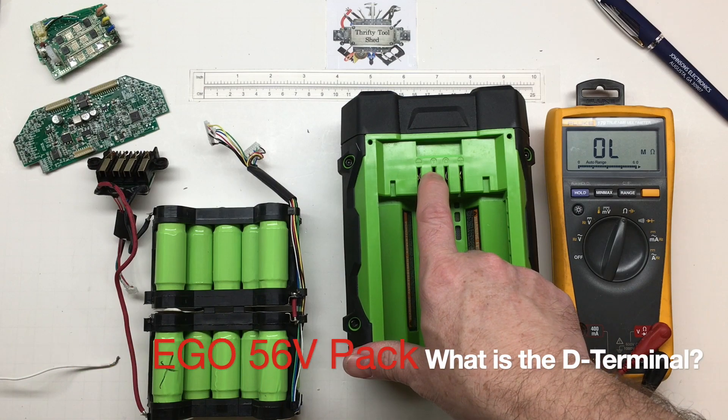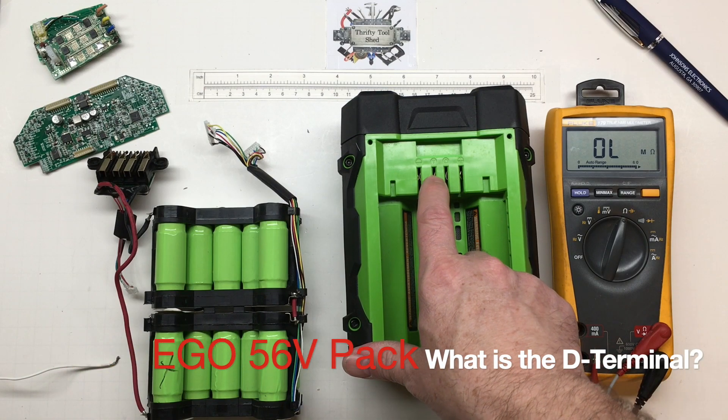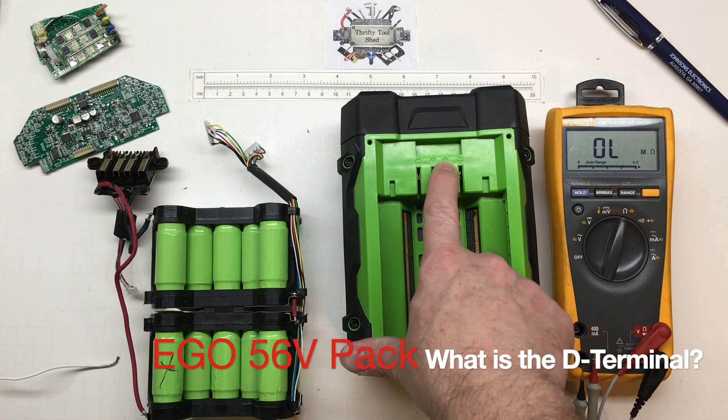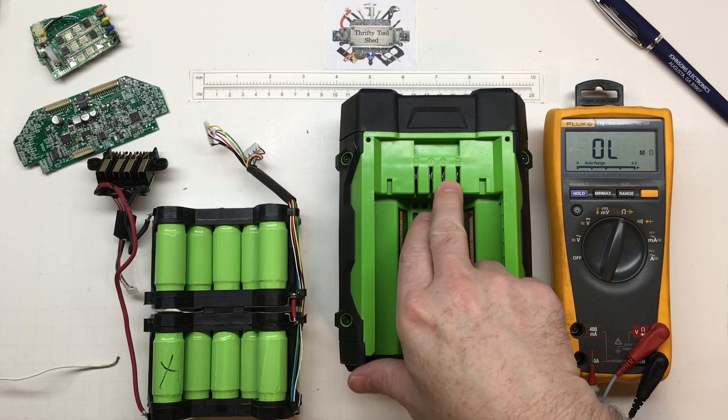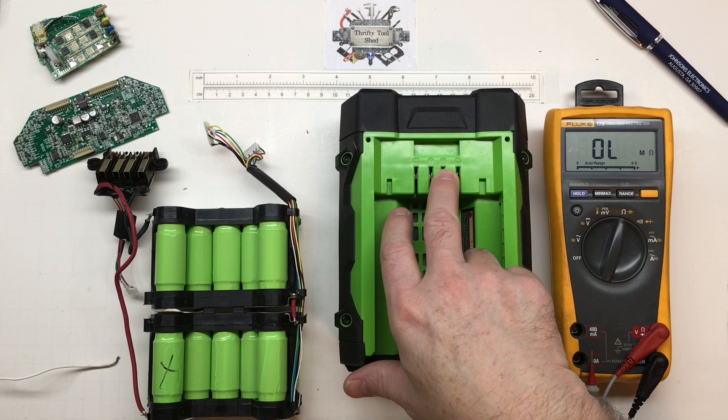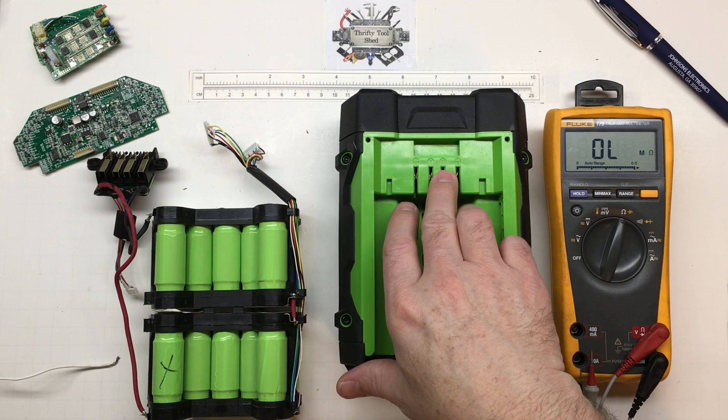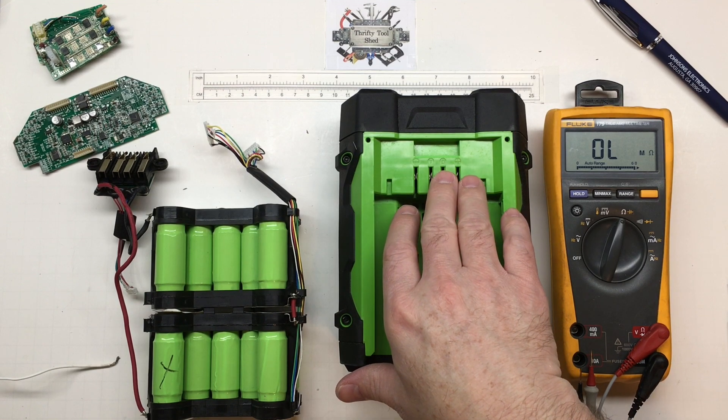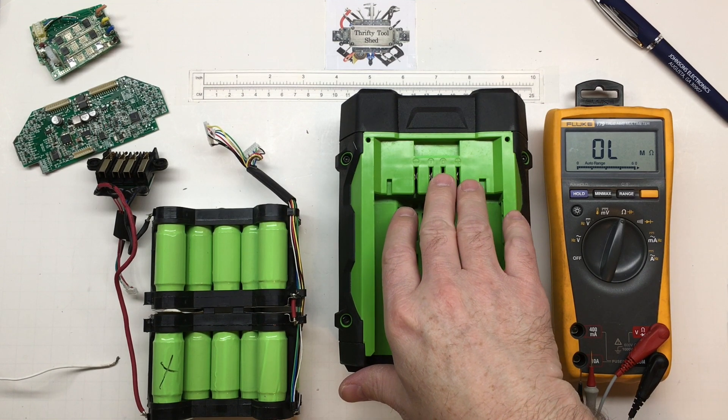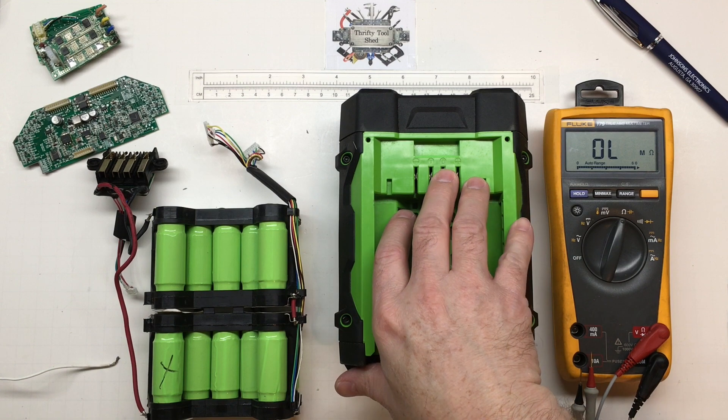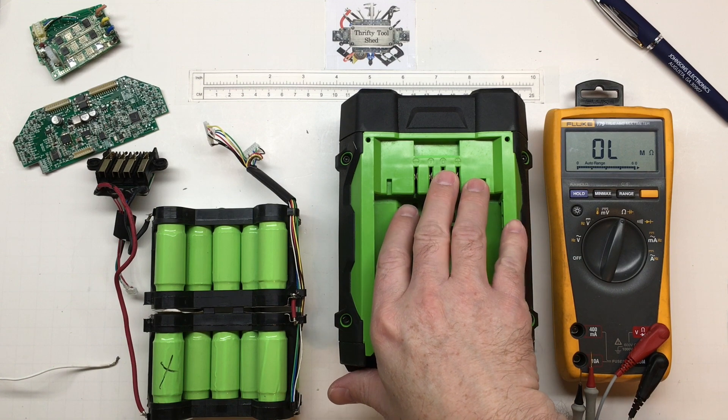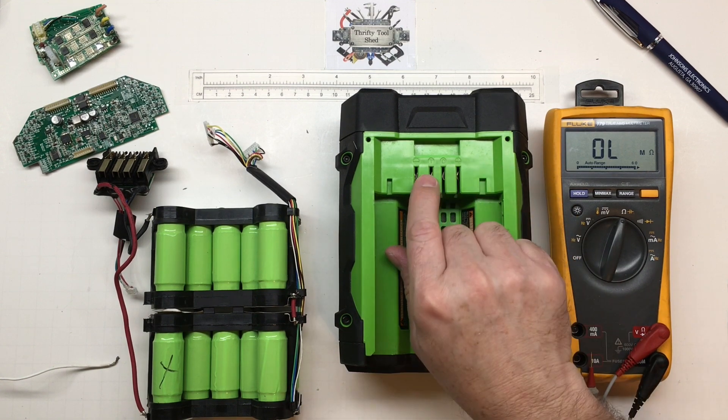In the previous video we took time to look at the T terminal, and today I want to look at the D terminal. I get a lot of questions on some of our repair videos about the D terminal and how can you even get around it in some cases.